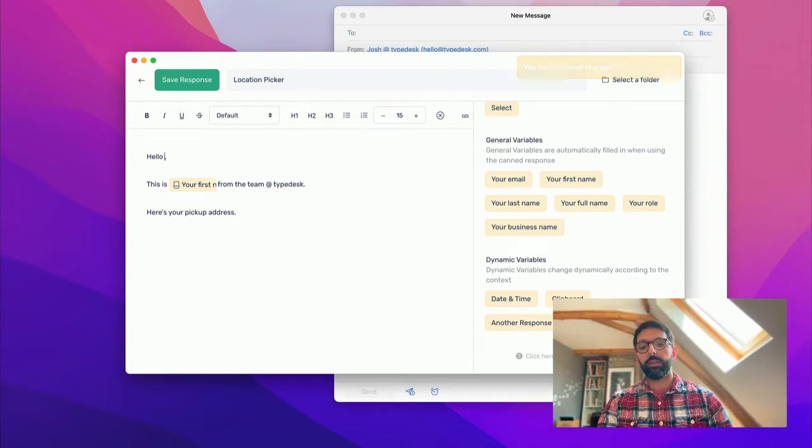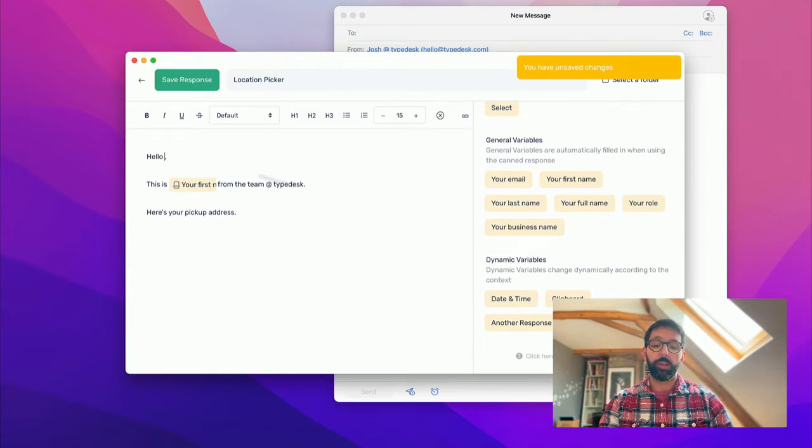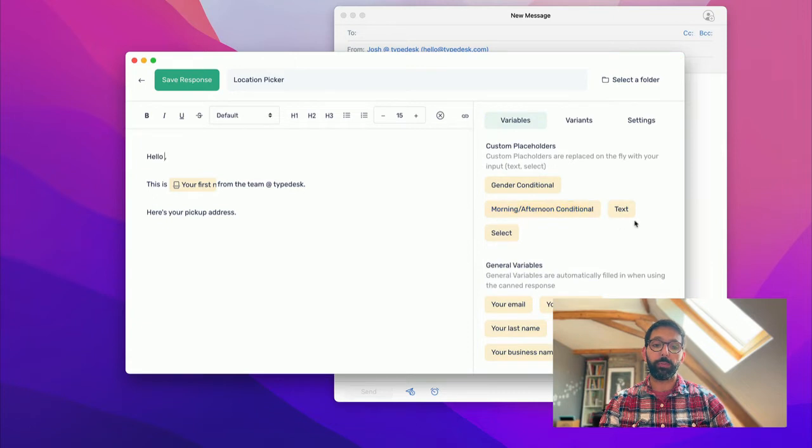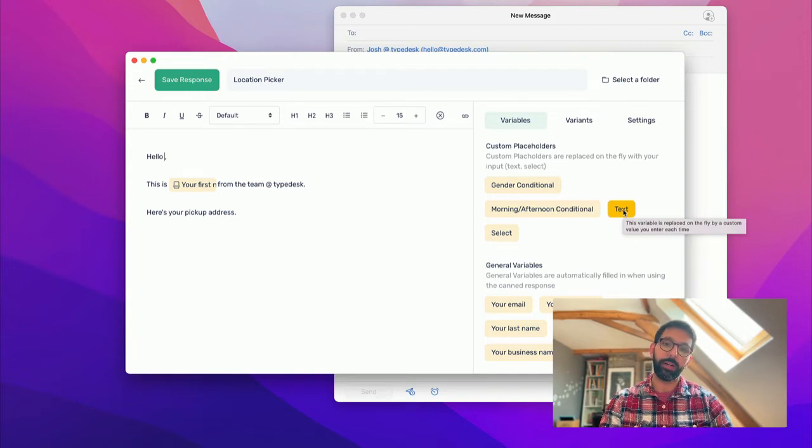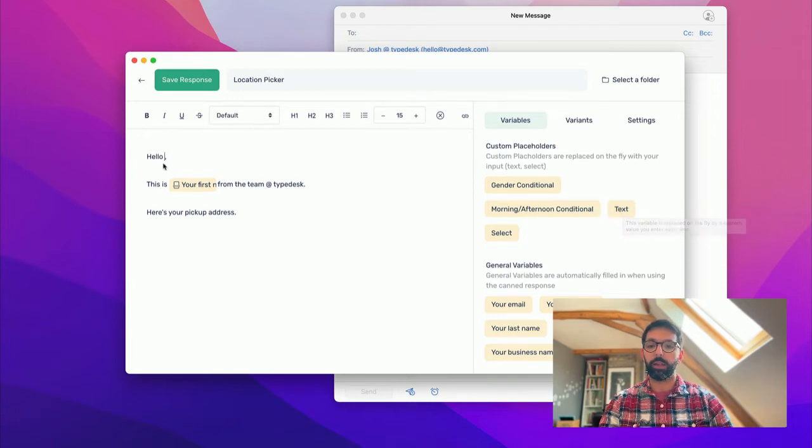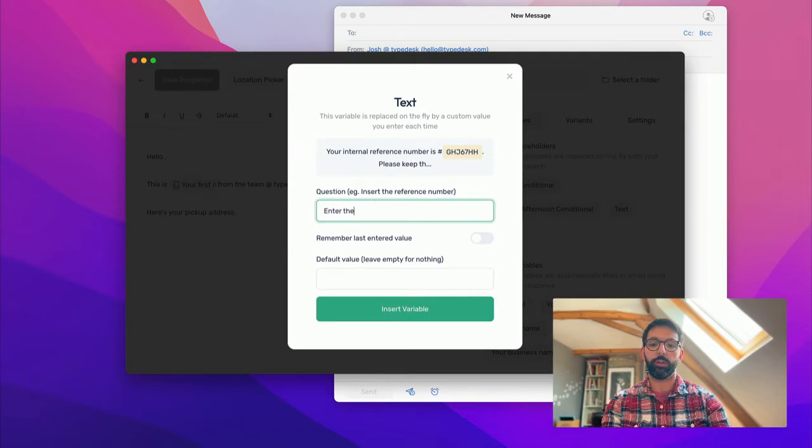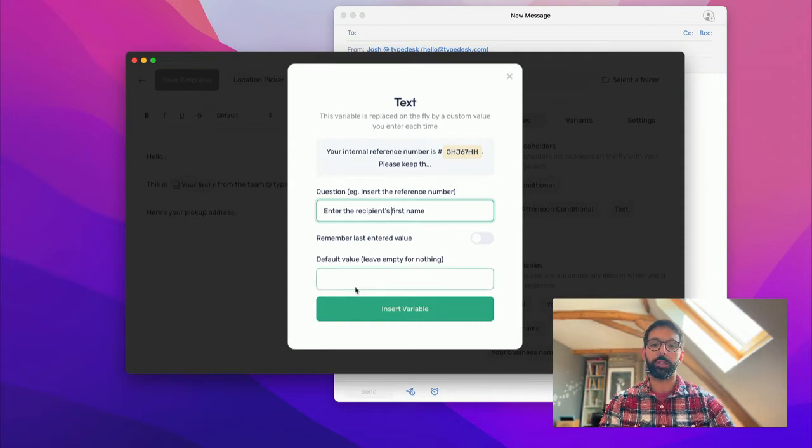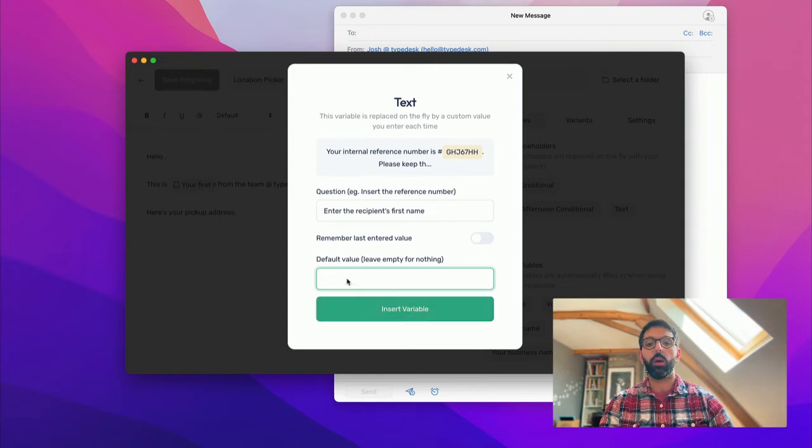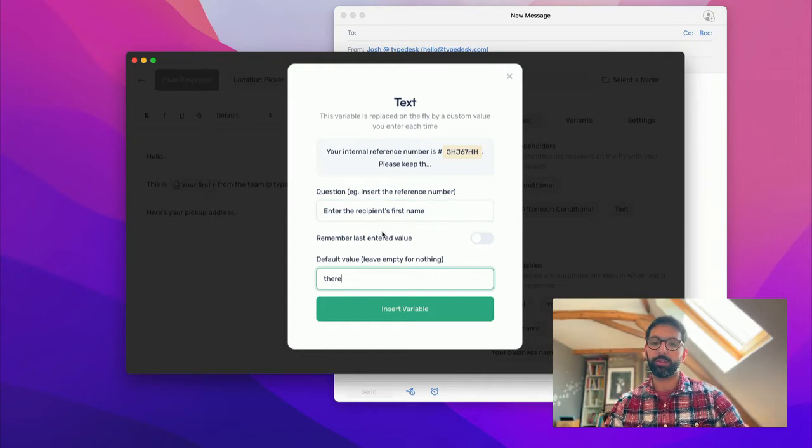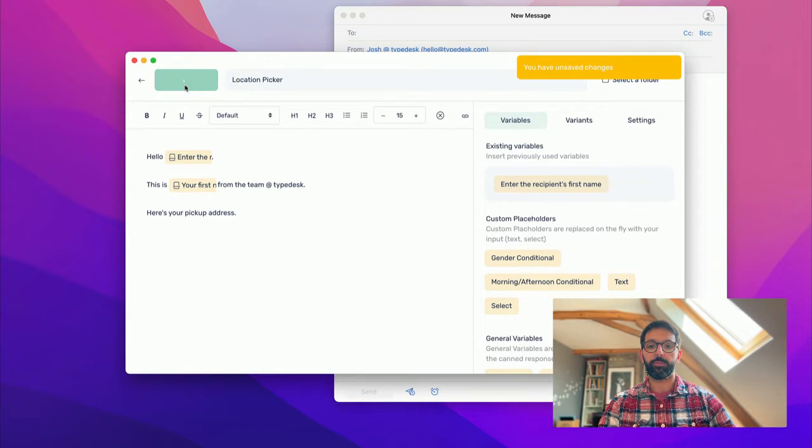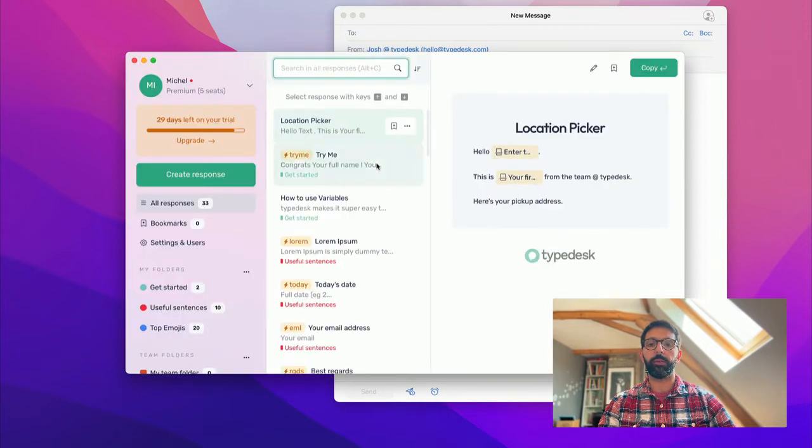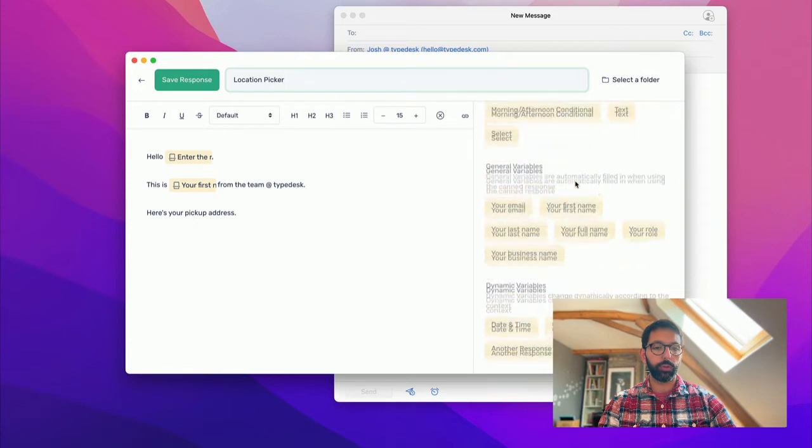Now let's say you want to insert the recipient's first name. In order to do that, we're going to use another variable called Text. Essentially, what Text does is create a small form that you can fill in at runtime in order to build your canned response. And that's where the variables are coming in super handy. So I'm going to use Text, and the question would be: Enter the recipient's first name. We won't leave a default value. And I don't want to remember the last entered value. We could use there, for instance, if we don't want to enter the name, it's going to say, Hello there.